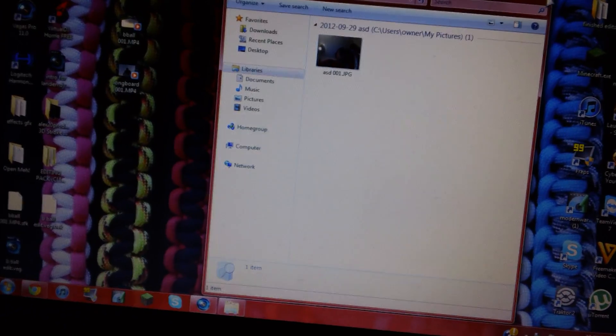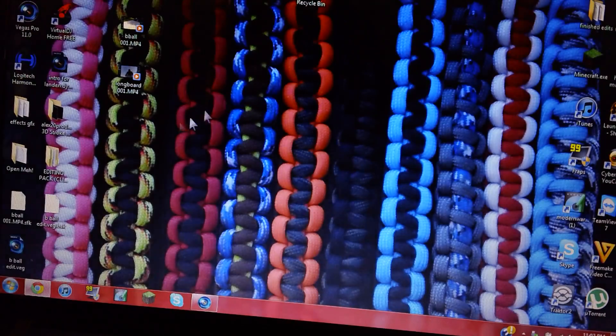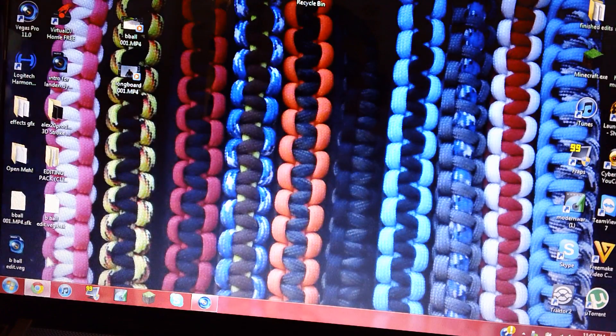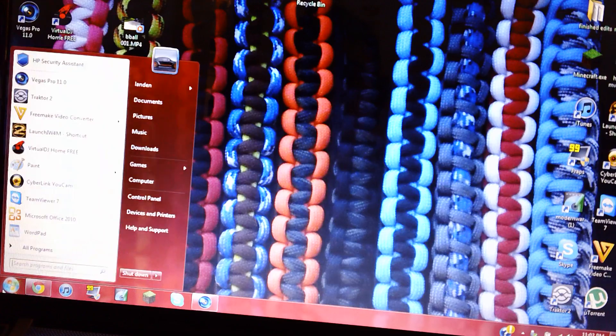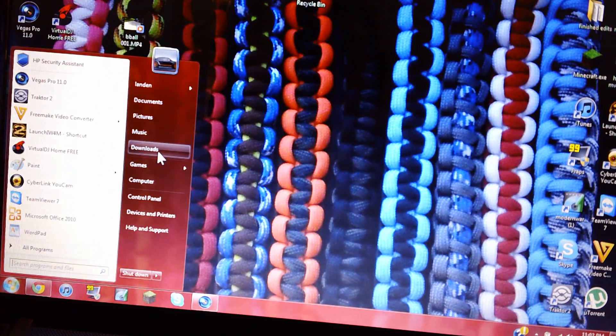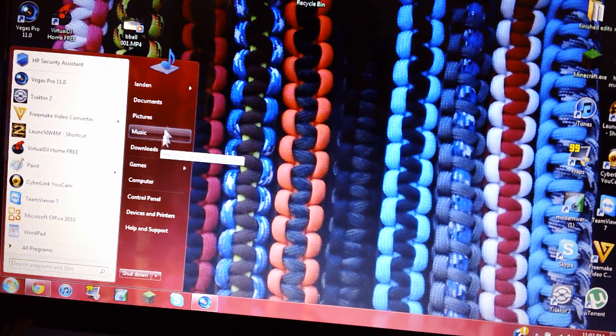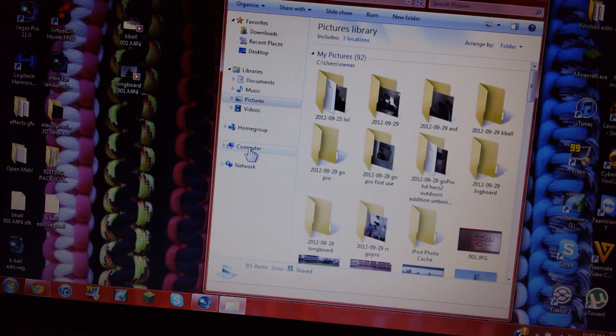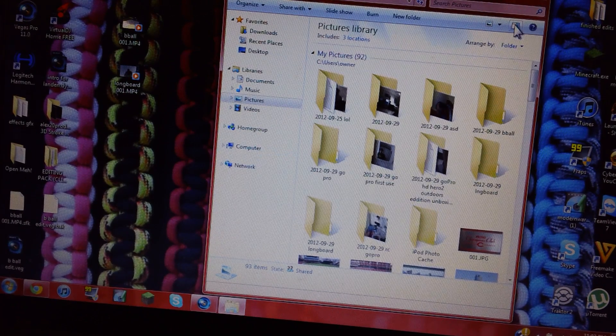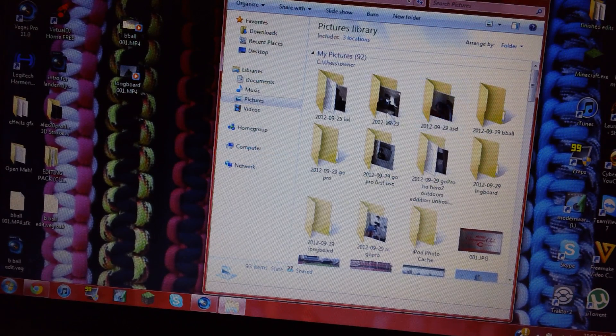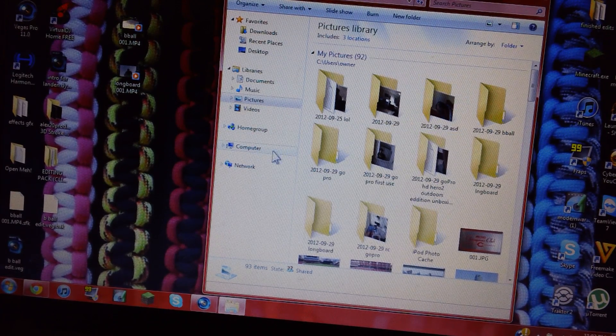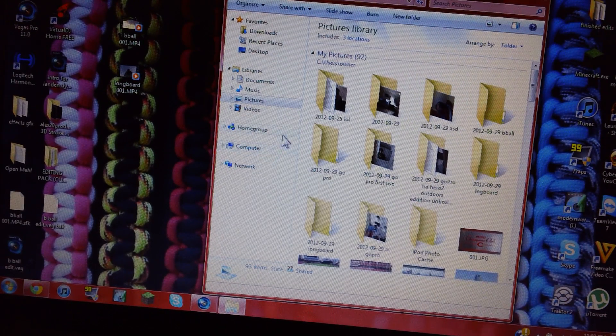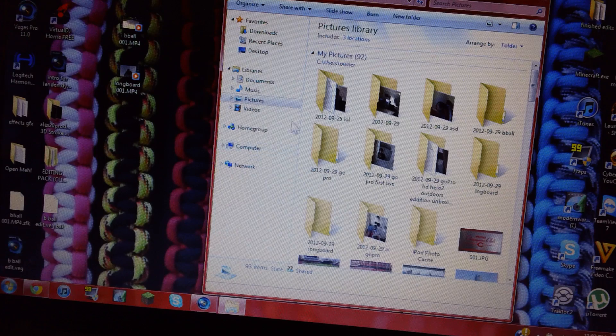And how you view that is you go down to your start and pictures, or you can just click computer and go to your card.